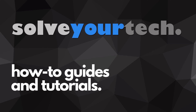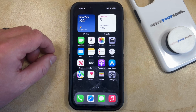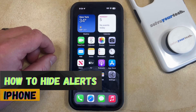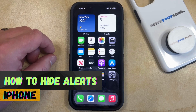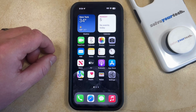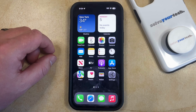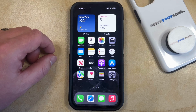SolveYourTech.com, your source for how-to guides and tutorials. Welcome to our video about how to hide alerts on an iPhone in iOS 17. If this guide helps you out, please consider subscribing and liking this video. Your iPhone has a feature called Hide Alerts that allows you to hide the notifications from individual text message conversations.